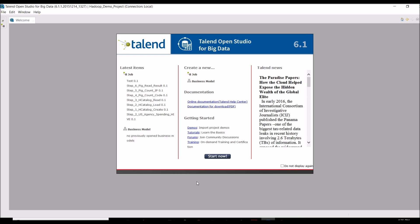ETL stands for Extract, Transform, and Load. Extract means you can pull data from a database or any source. Transform means you can process that extracted data — for example, removing duplicates, removing null values, and performing validations. Load means whatever result you get from the transform step, you dump it into your target location. These three steps together are called Extract, Transform, and Load.